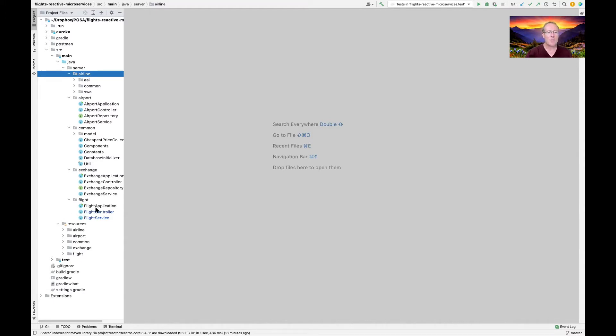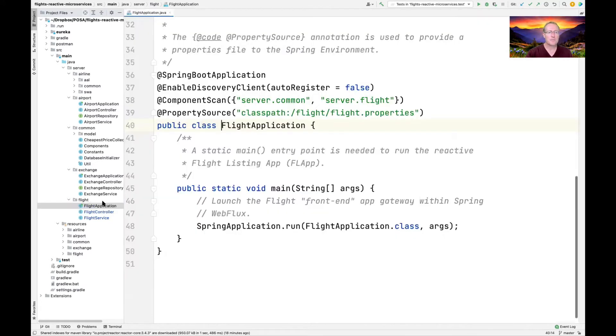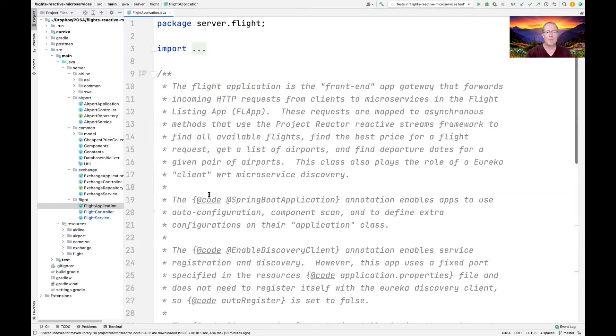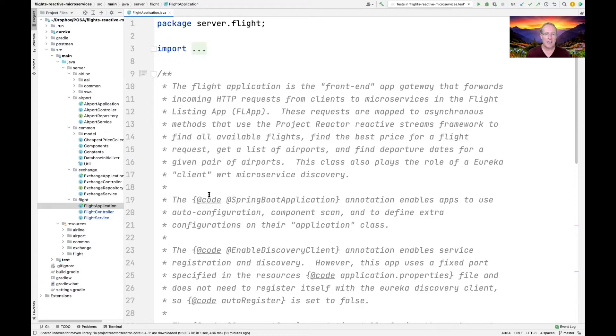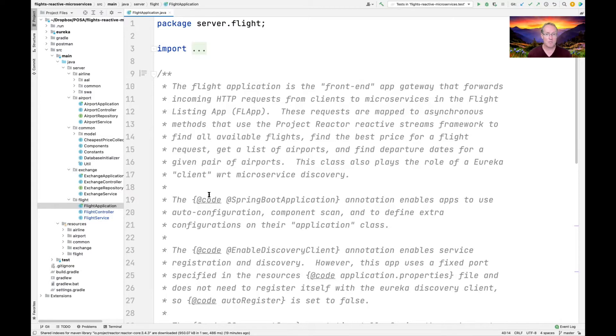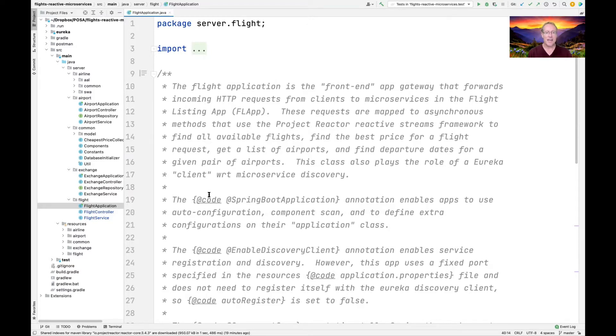I think we're going to start by taking a look at the flight application. So the flight application is basically that front-end app gateway, and it takes incoming HTTP requests from clients and forwards them to microservices in the flight listing app.